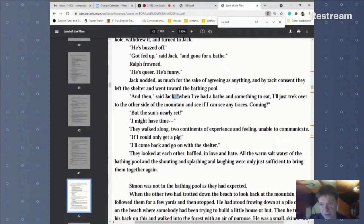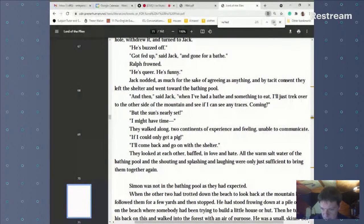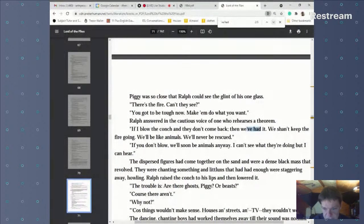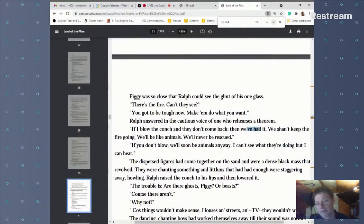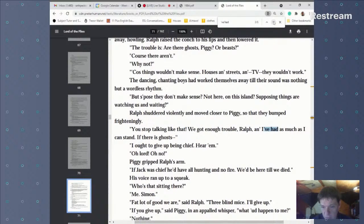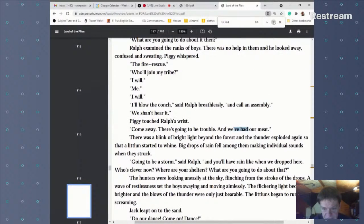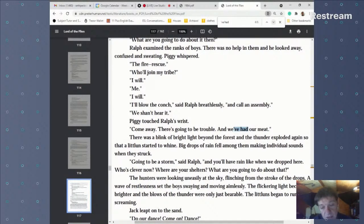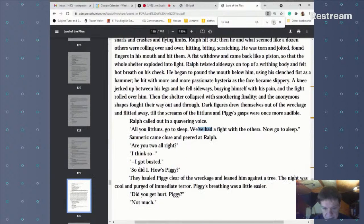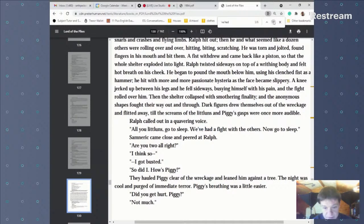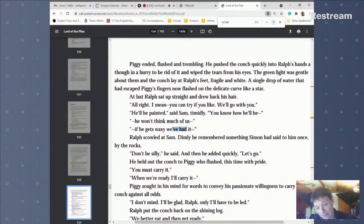But notice it's certainly characters talking to each other — it's dialogue. Let's check the next ones. 'If I blow the conch and they don't come back, then we have had it' — yes, it's in speech. 'I have had as much as I can stand' — dialogue again. 'We had our meat' — dialogue again. 'We have had a fight with the others and if it gets waxy we have had it' — dialogue again.